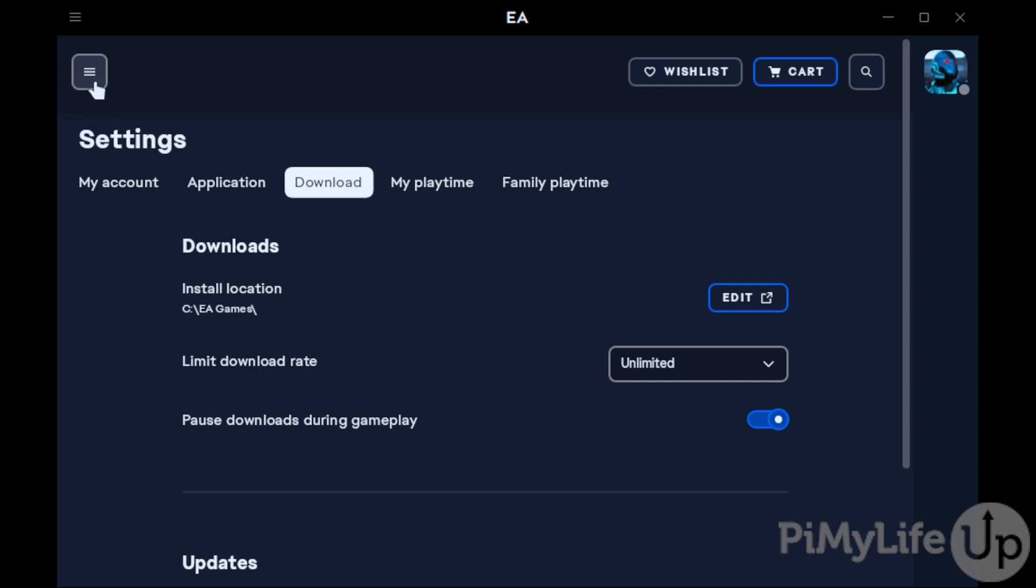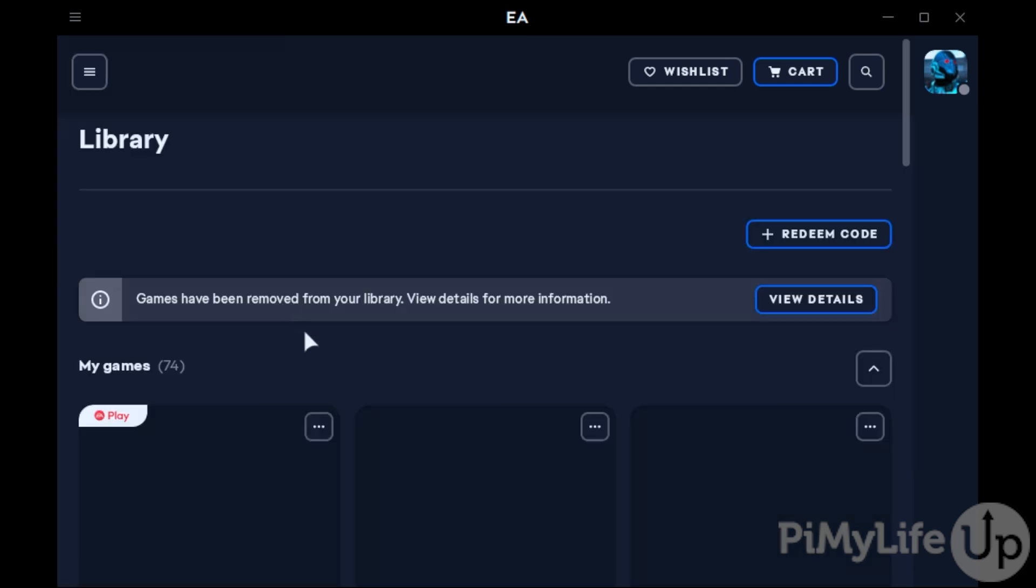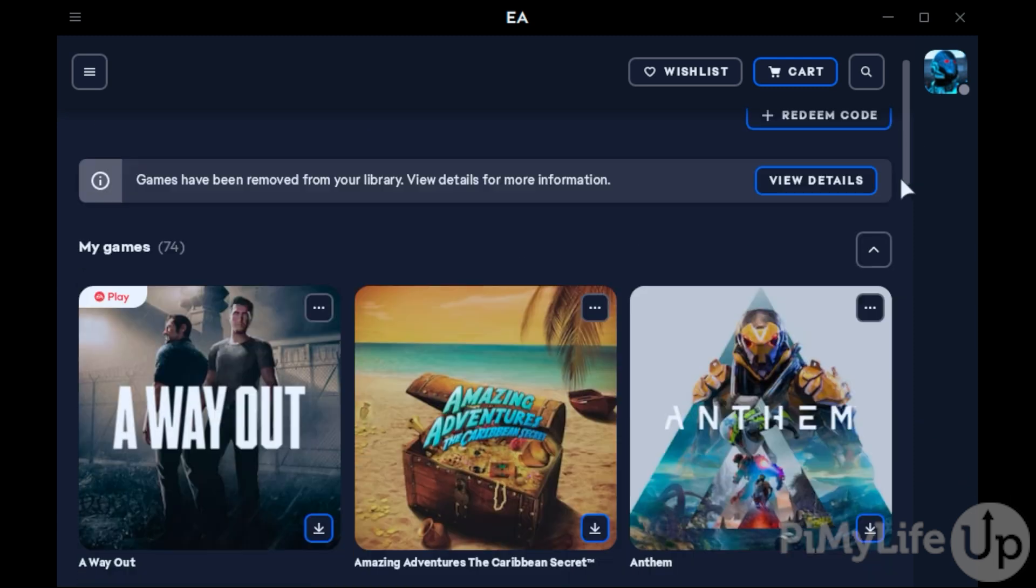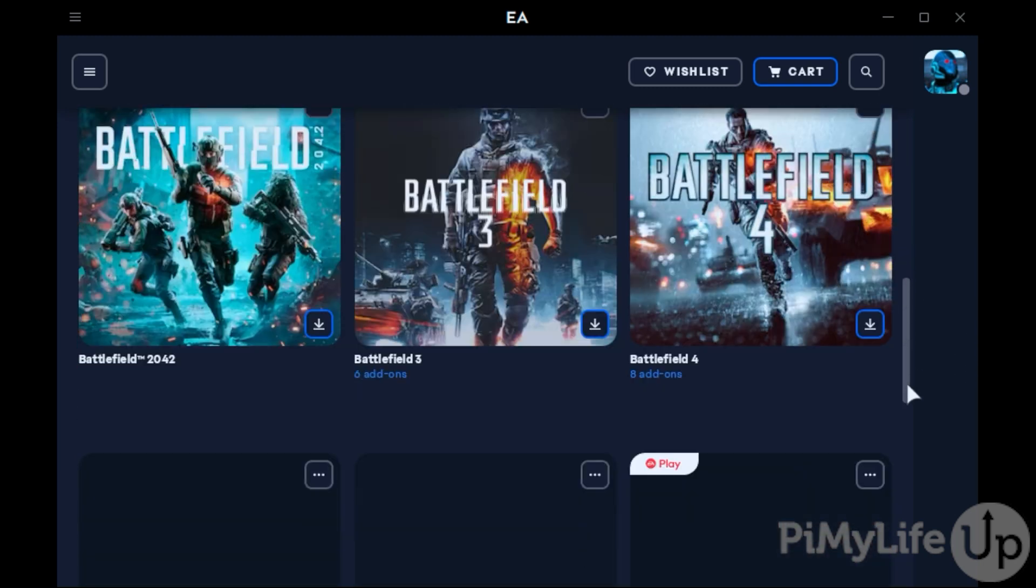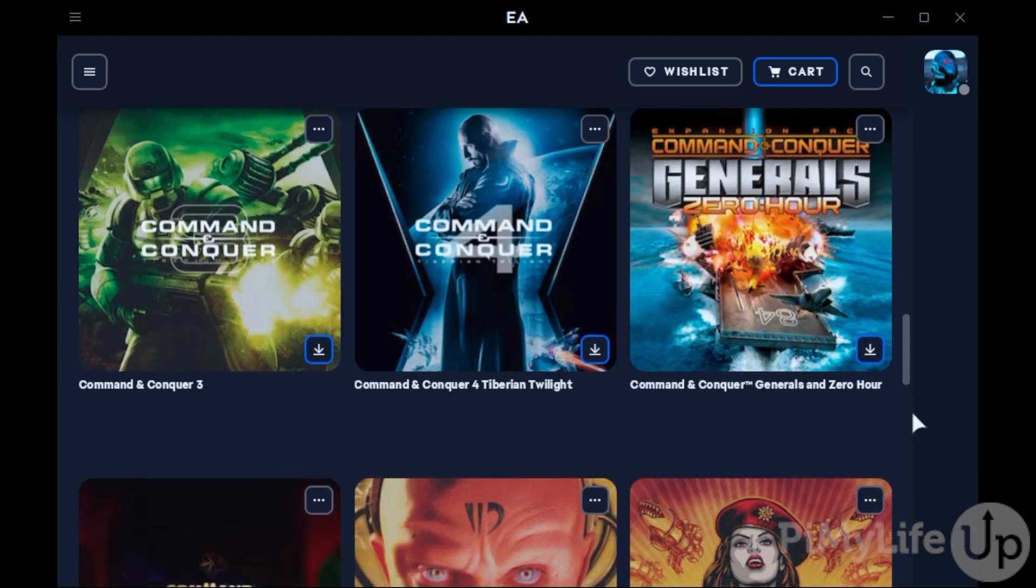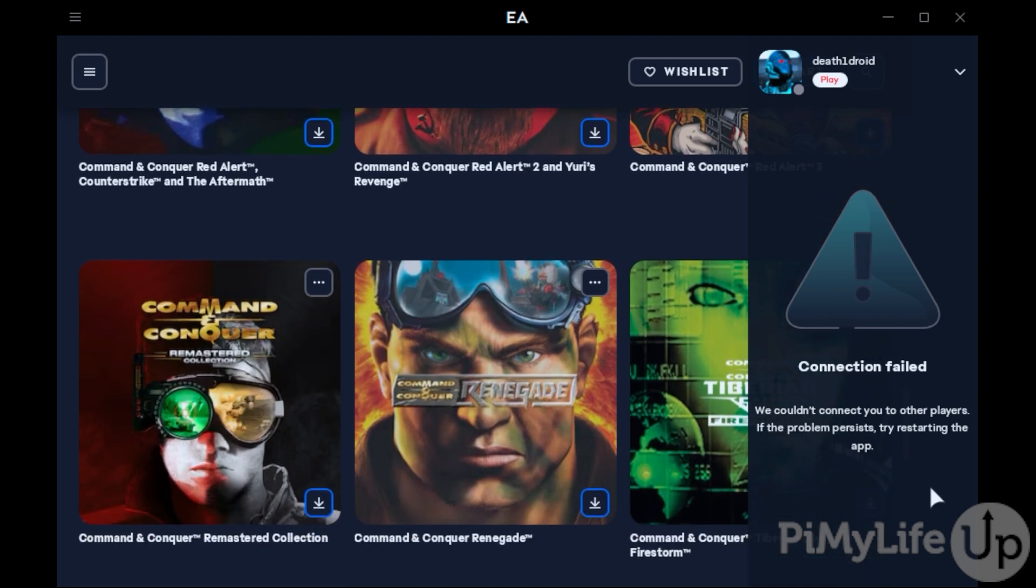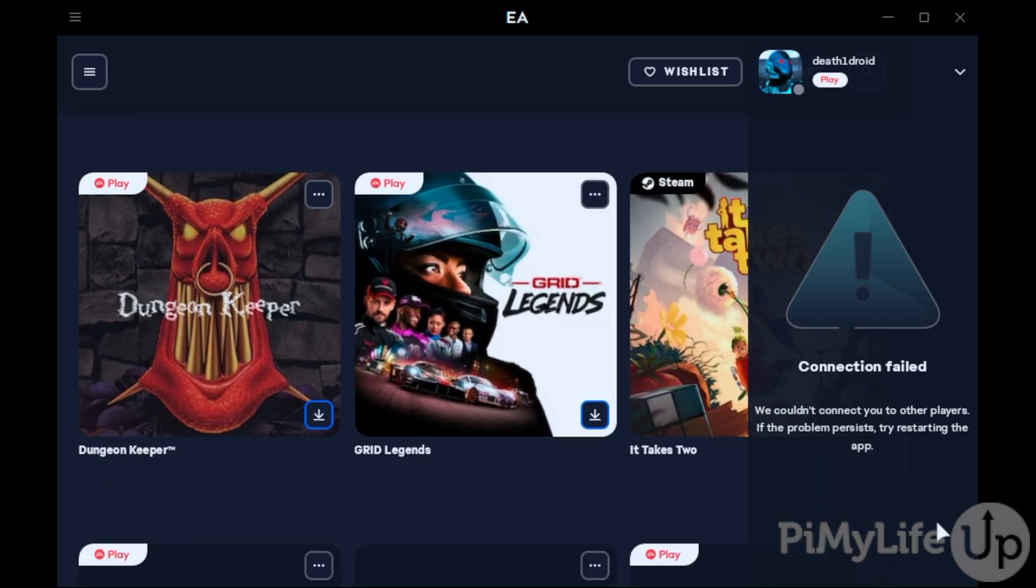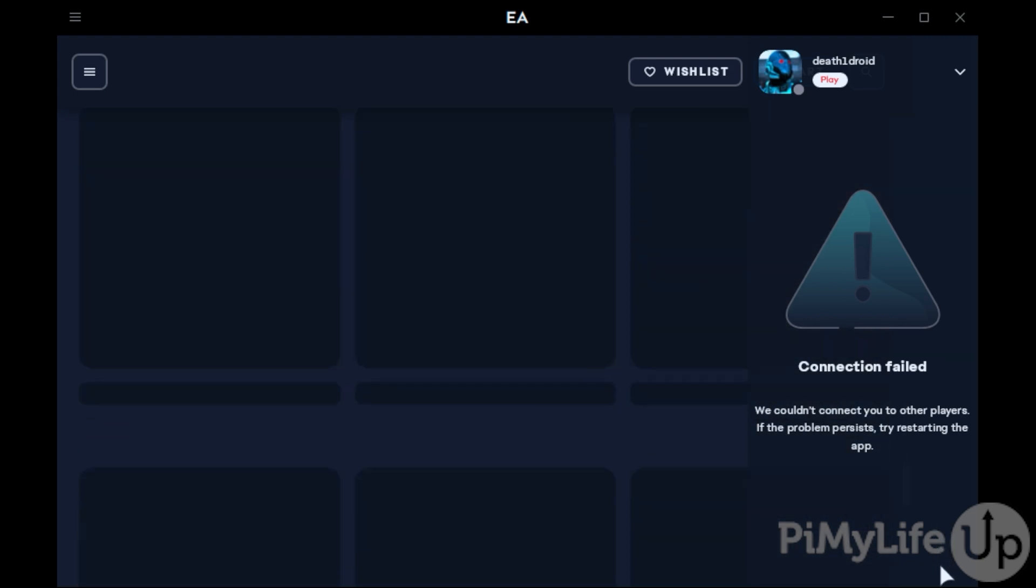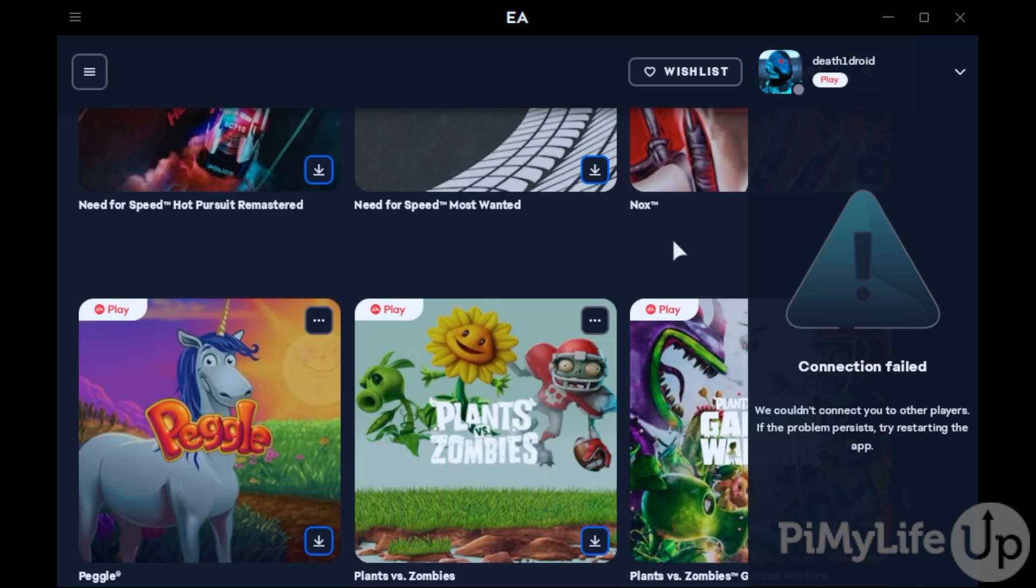To show you that this all works properly, let us now install a game from the EA App to our Steam Deck. One thing to be warned of is that not all of these games will actually run on your Deck. We highly recommend searching up any game you want to install to ensure that it will actually work. For our example, we are going to install Mass Effect, which turns out doesn't actually run without any modifications.